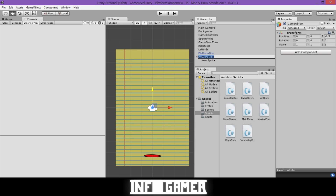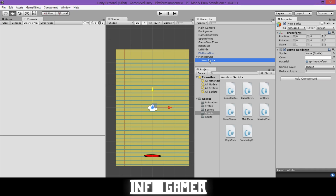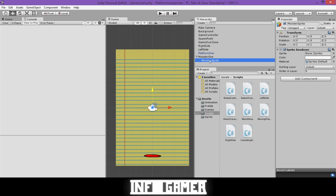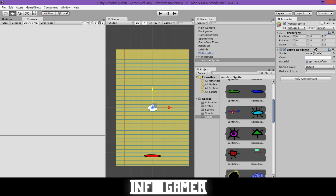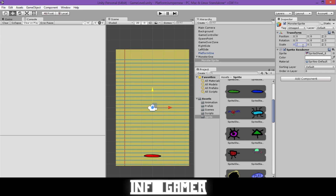Now we'll rename these objects. The first one we'll call Monster1 and the sprite we'll call Monster Sprite. Then we'll select the exact sprite we want to use for our monster — drag it into the sprite field under Sprite Renderer.